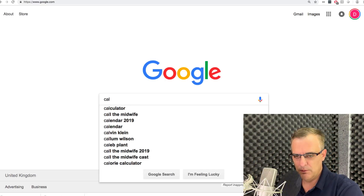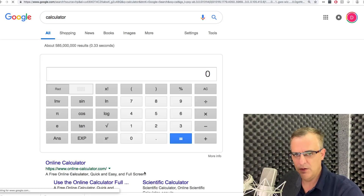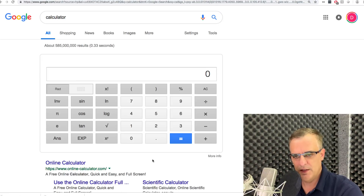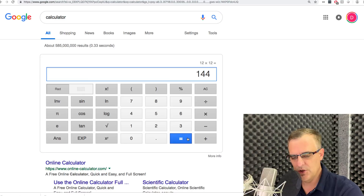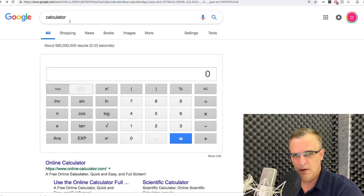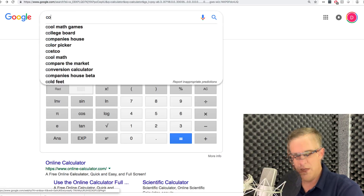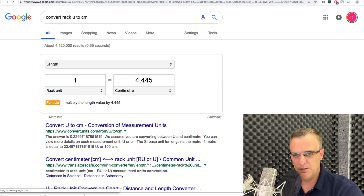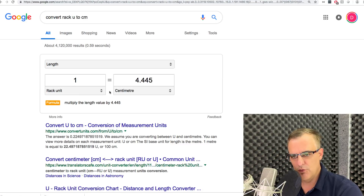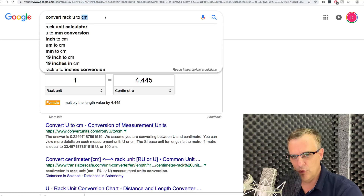Let's start with a simple one: you can type 'calculator' in Google and that gives you a calculator. Sometimes you just need a calculator and something as simple as this search gives you an online calculator you can use. Now, how about something like converting rack U to centimeters? If you're not sure what a rack unit is, you can do a simple calculation in Google to do that.